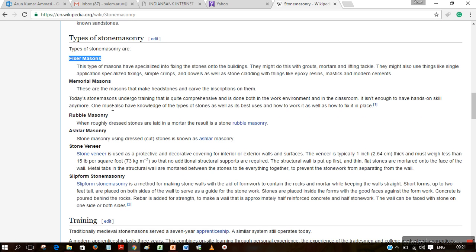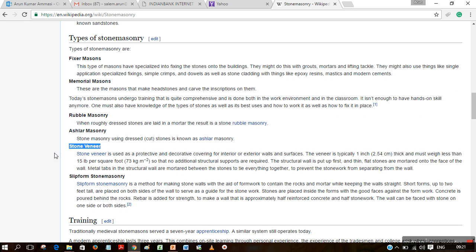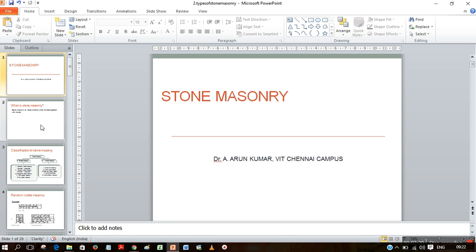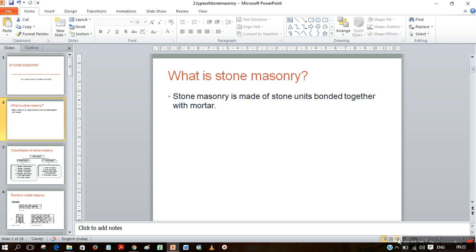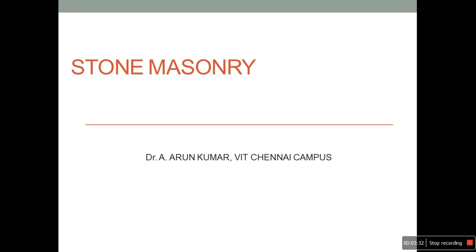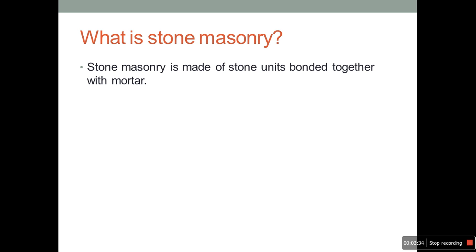When we see the types of stone masonry, the first one is ashlar masonry, then memorial mason, rubble masonry, ashlar masonry, stone veneer, and slip form stone masonry. These are the general types of stone masonry, but we need to know the specific technical types of stone masonry used in building construction.